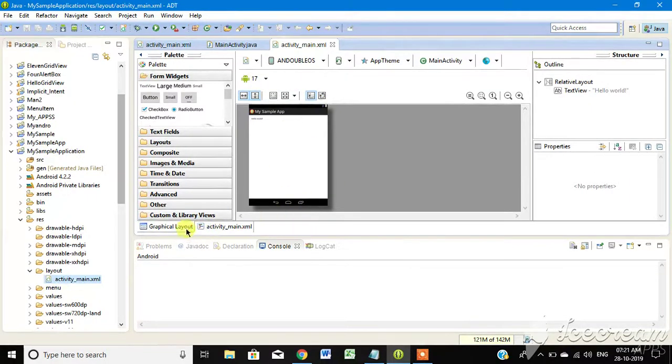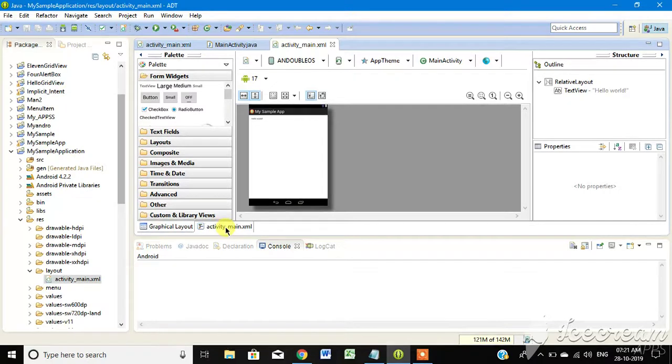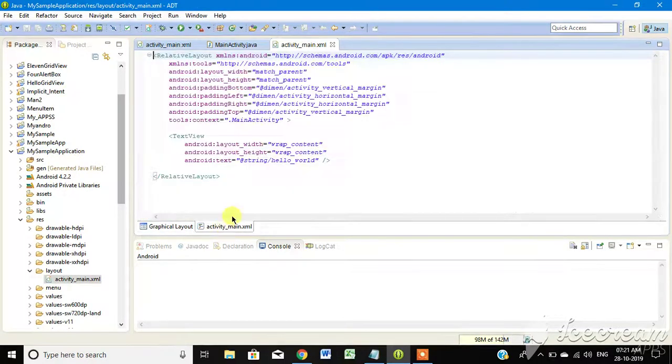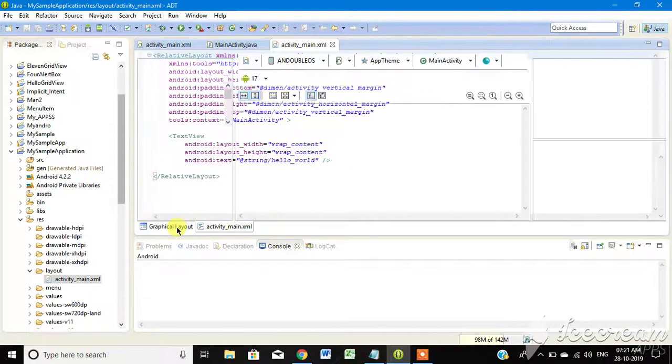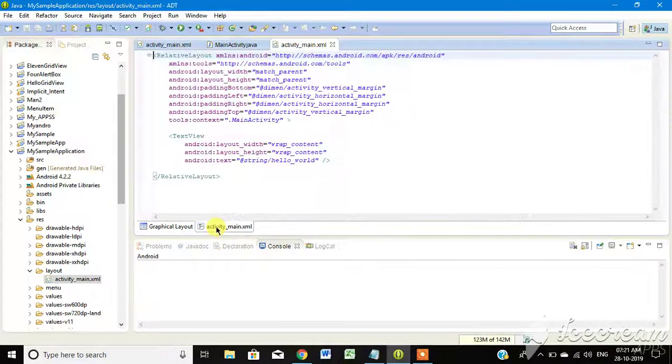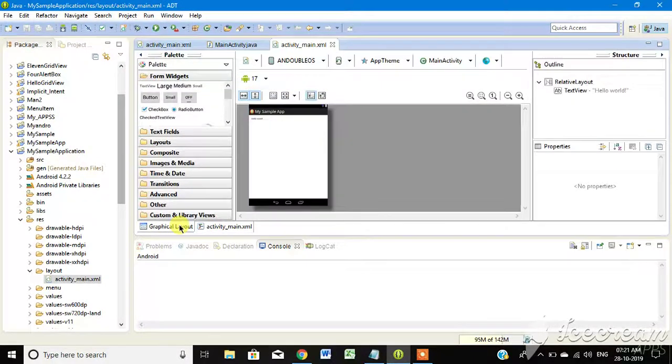This is the design window. This is the Graphic Layout. The Activity Main is the Graphic Code. This is the XML Code. This is the Graphics Code.